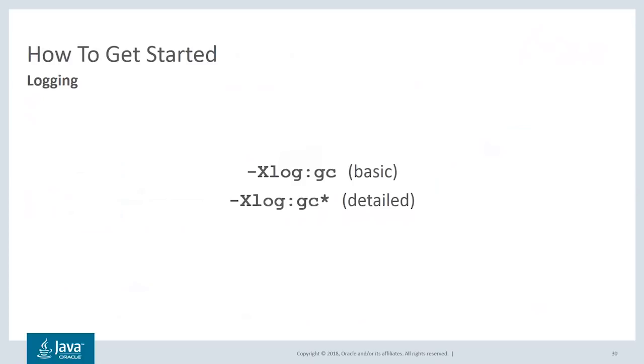-Xlog:gc* will give you more detailed logging. This can be useful when tuning or if you just want more information on what's going on under the hood.